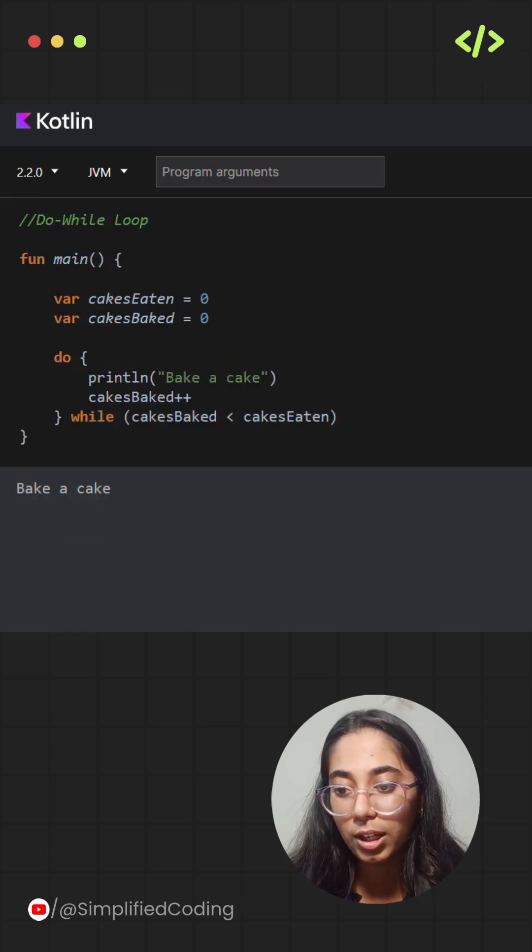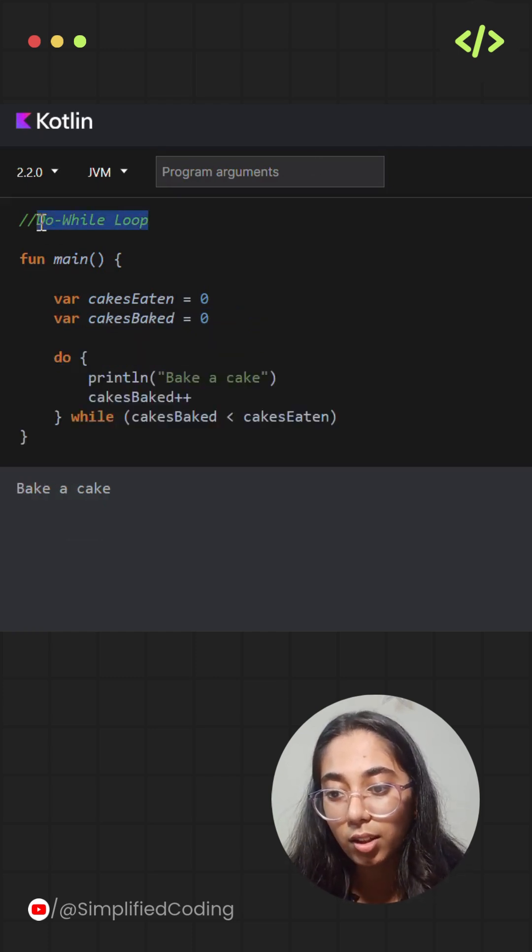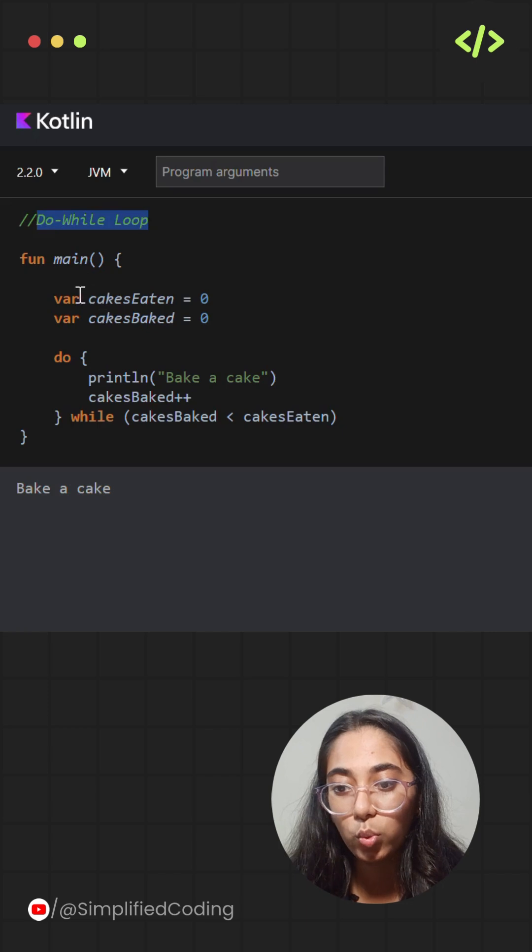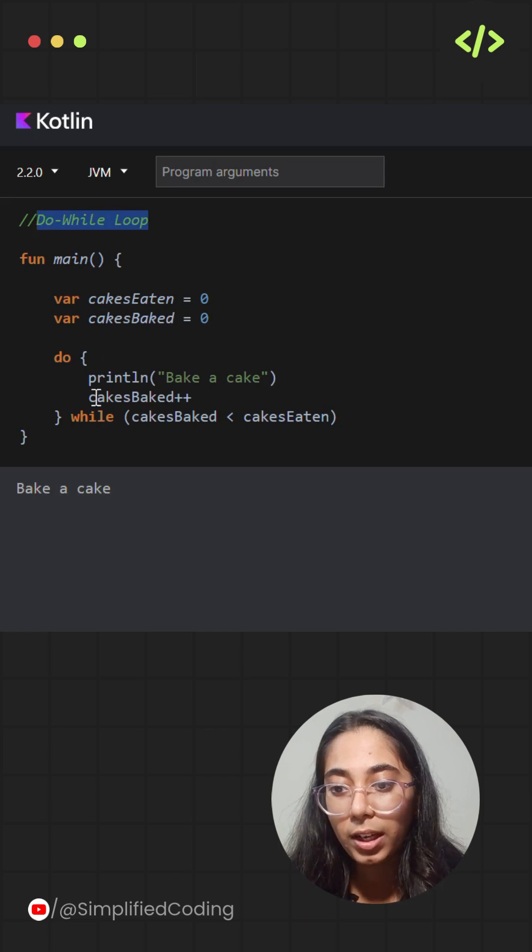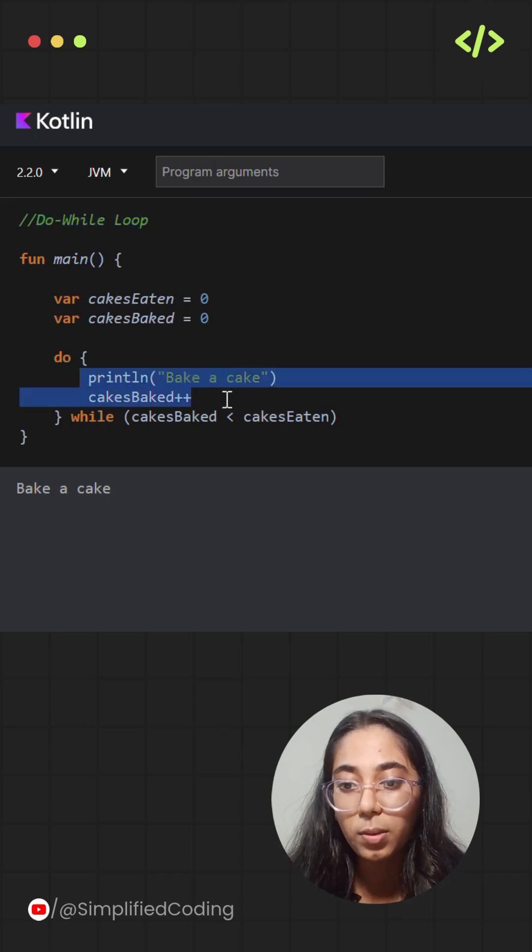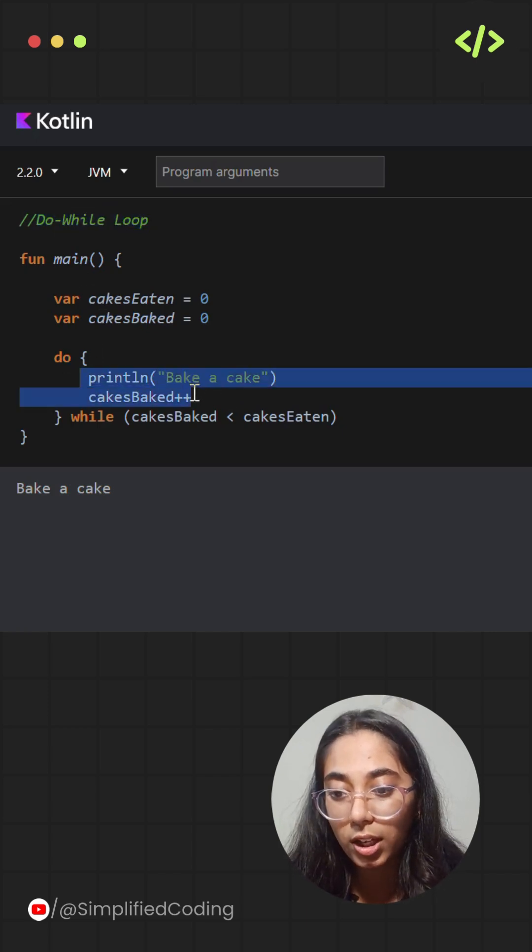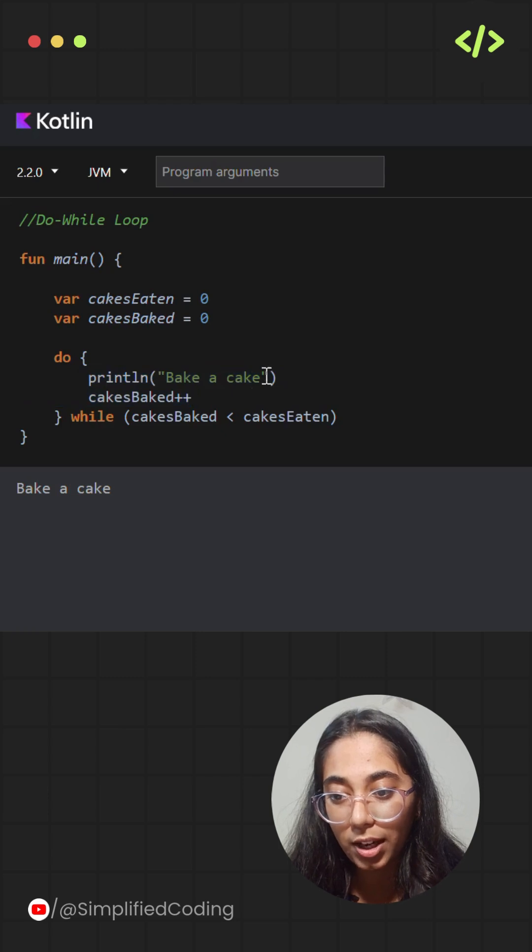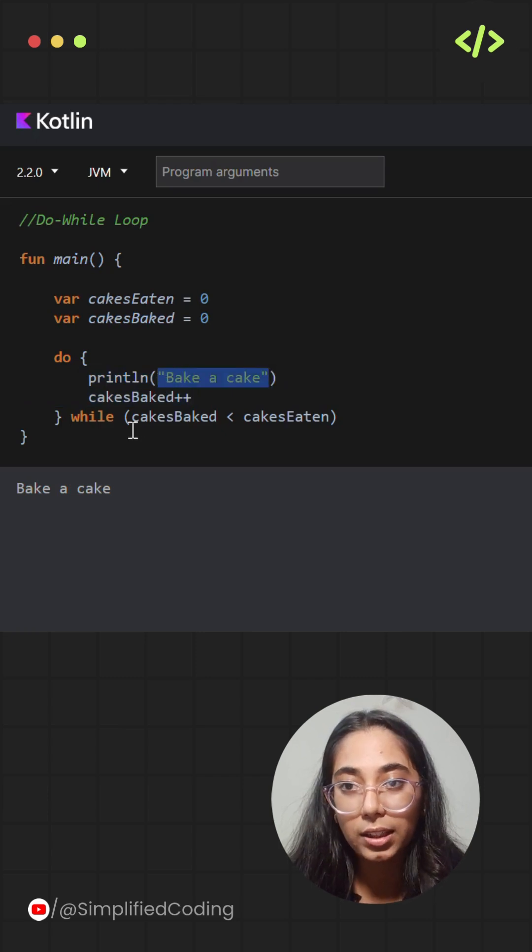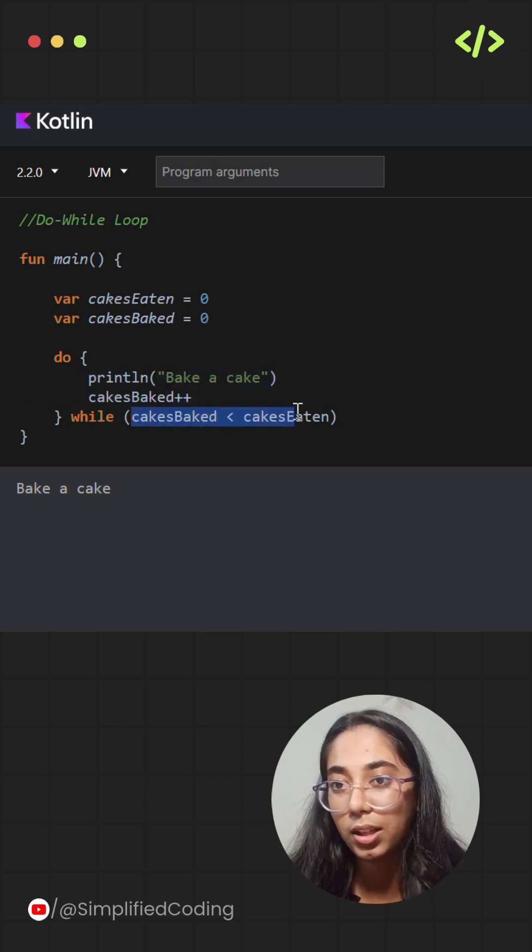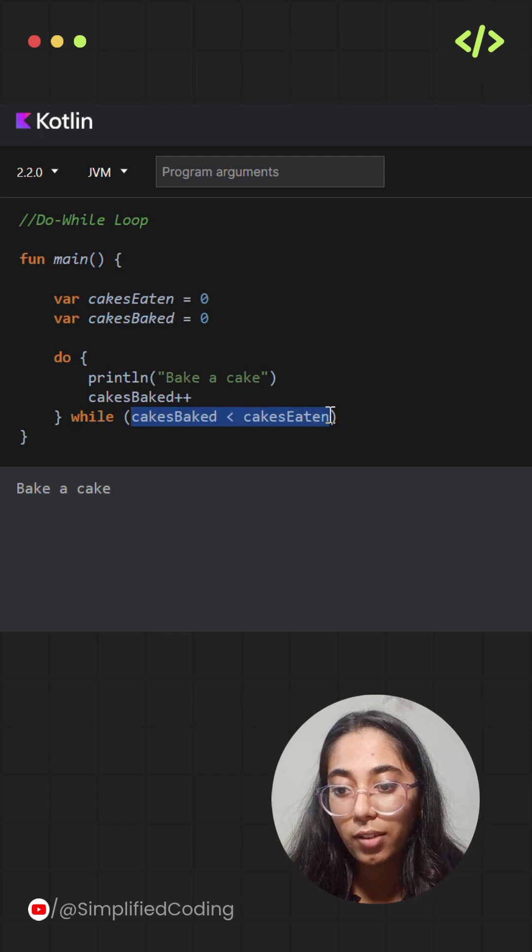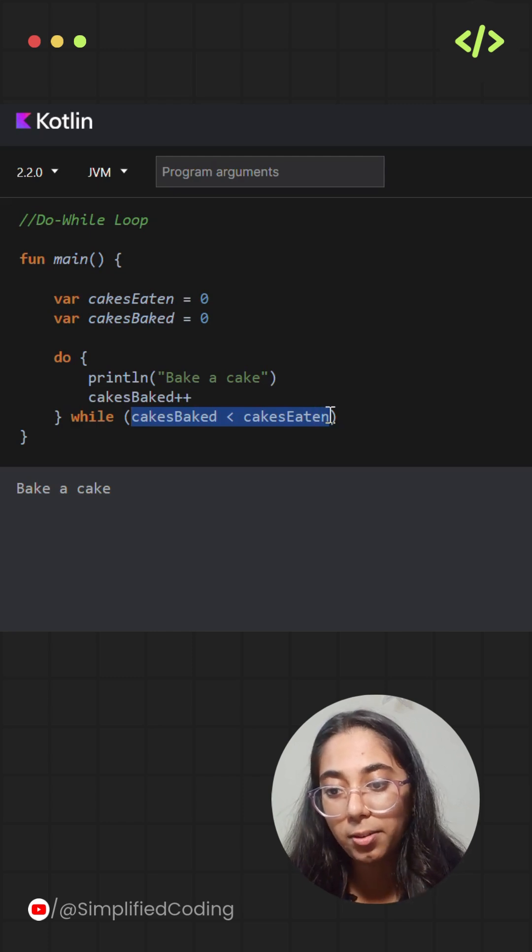Next, there is another loop that is the do-while loop. It executes at least once before checking the condition. So here is an example where I'm asking it to print bake a cake, and then cakesBaked plus plus, so it is incrementing the value of cakesBaked.